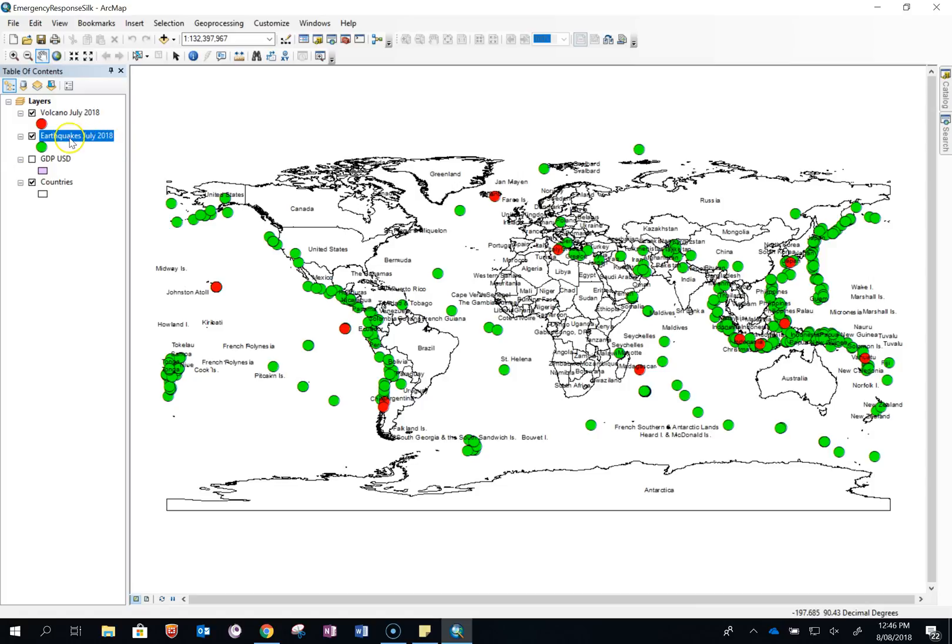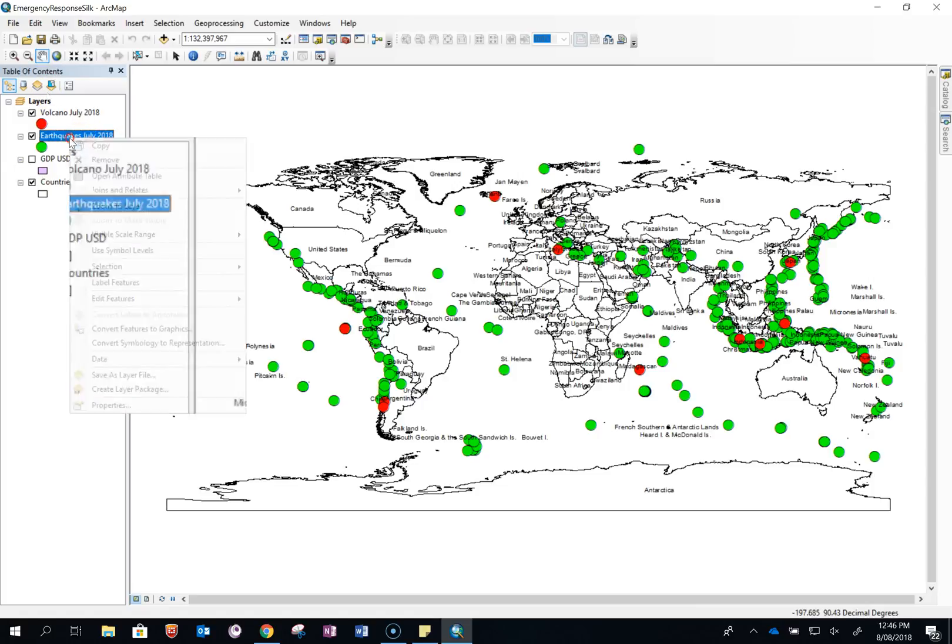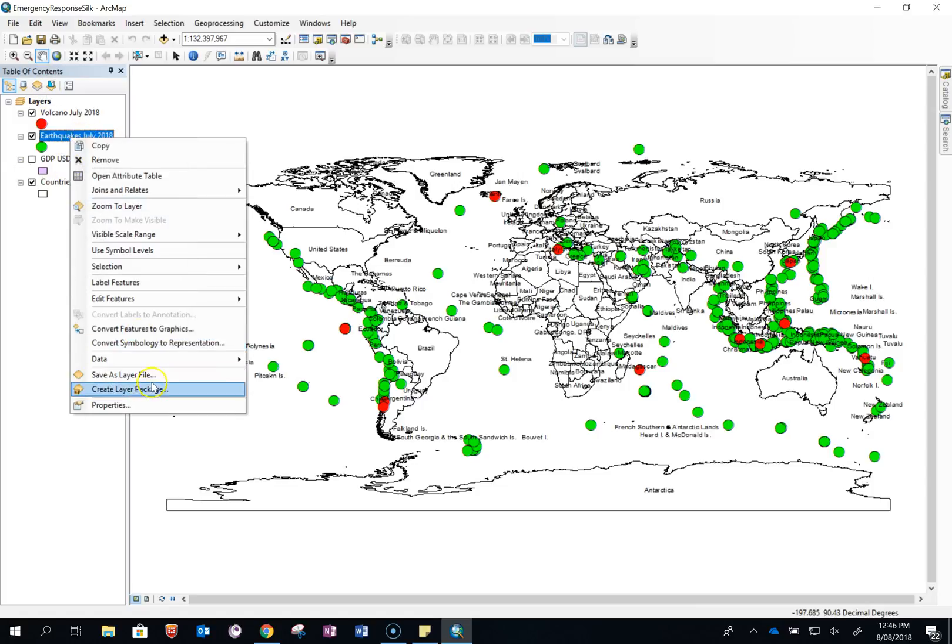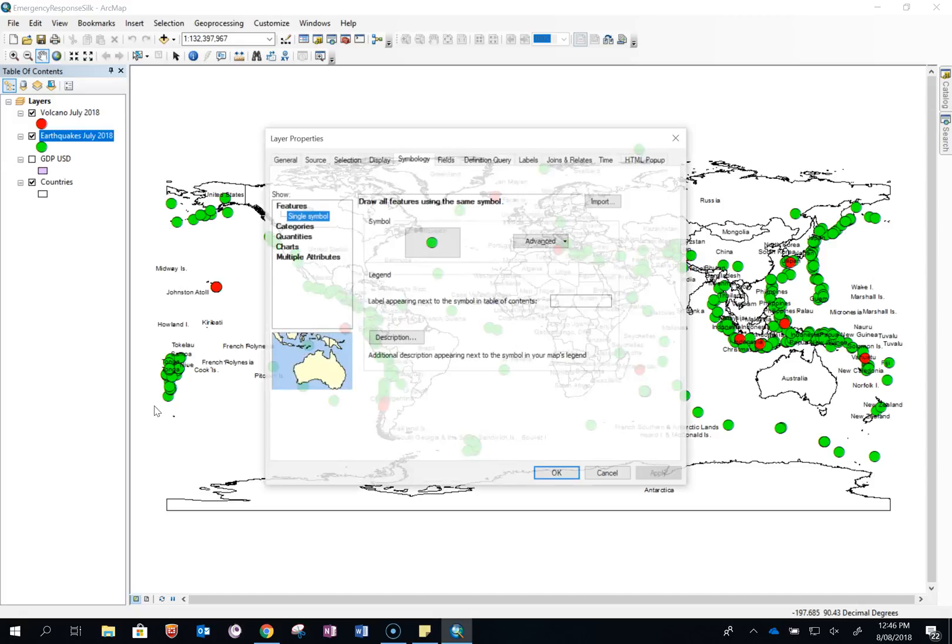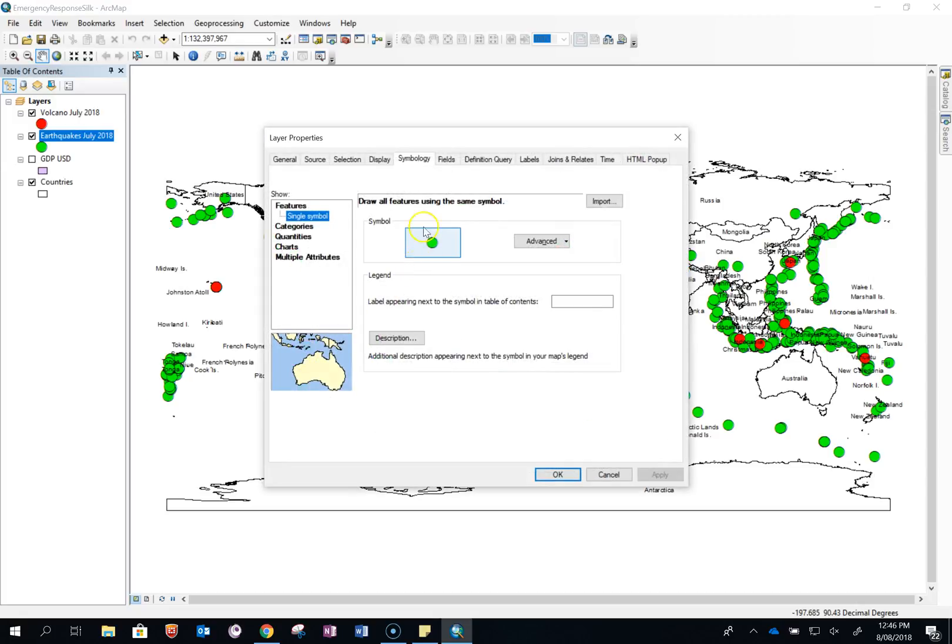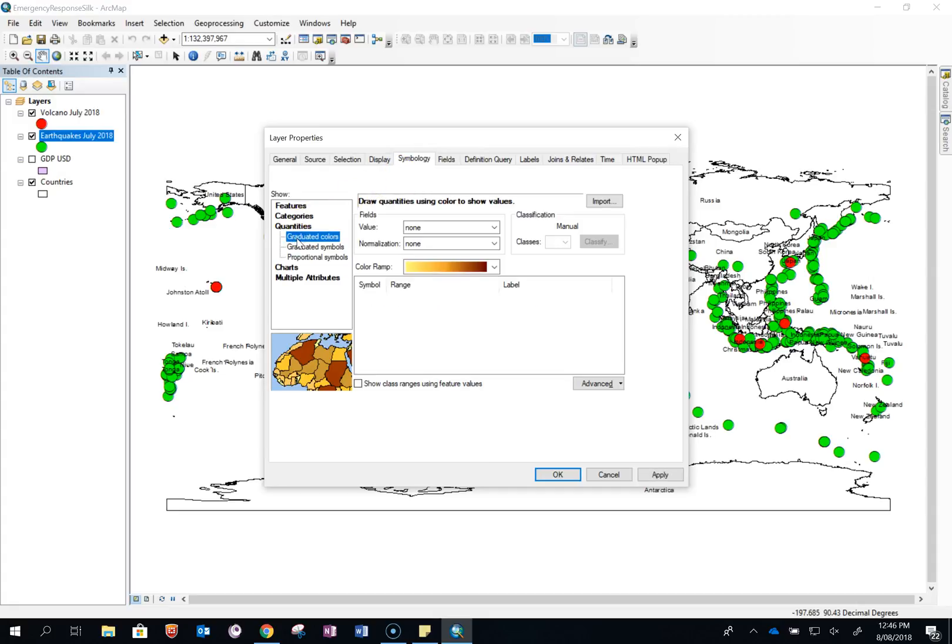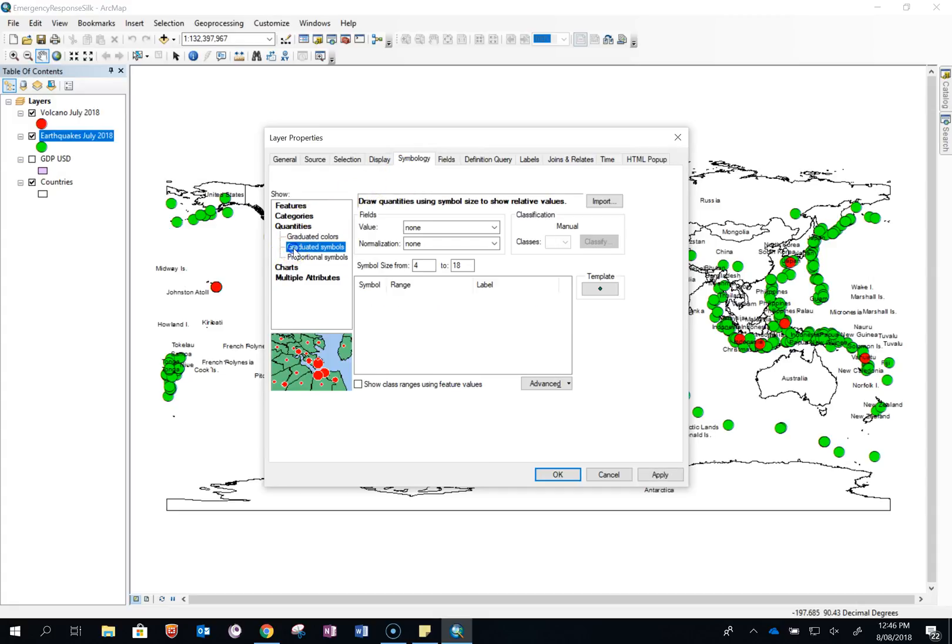And to do that, right click on the layer, go down to properties and you go to symbology in here. Then you go to quantities, click on graduated symbols.